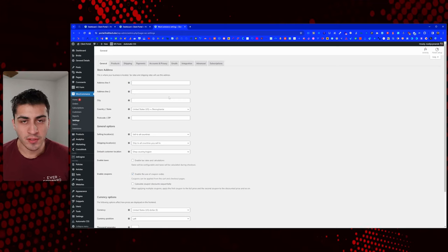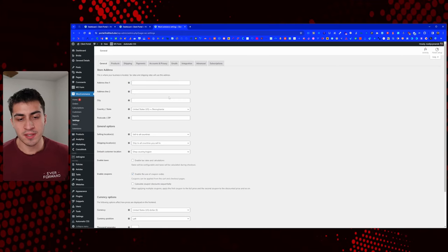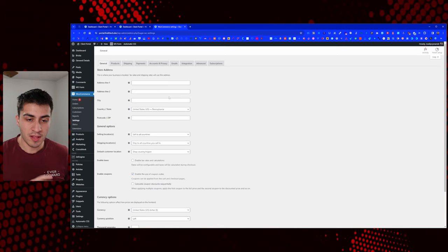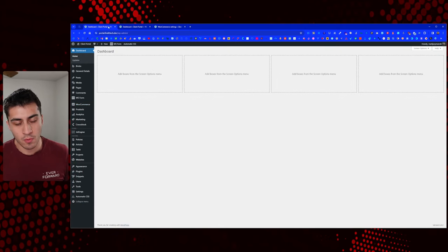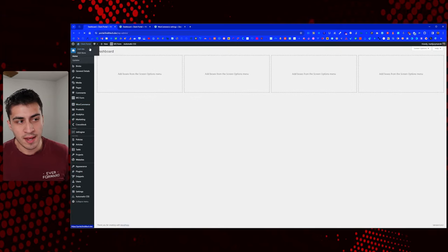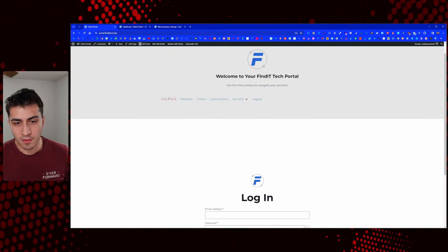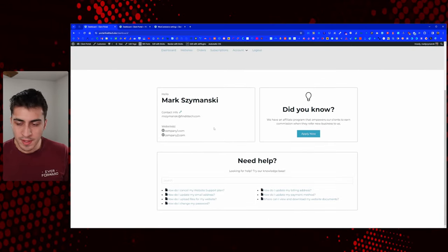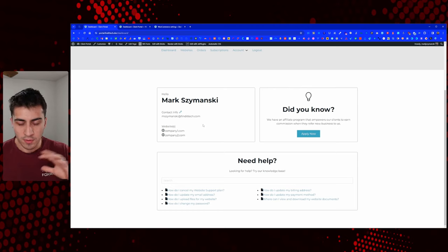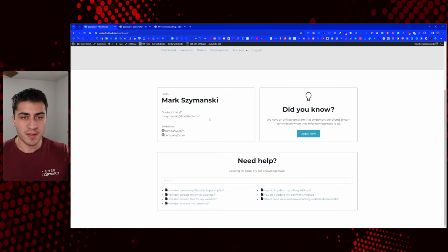Hello again, welcome back to another installment of our WordPress Client Portal series. In the last video, we kind of talked about the dashboard and built it out a little bit more. We now have something to look at if we go over the dashboard, with obviously some things to clean up.